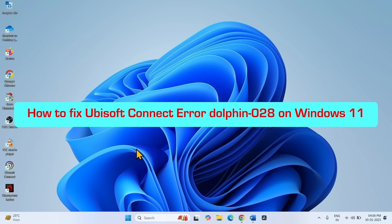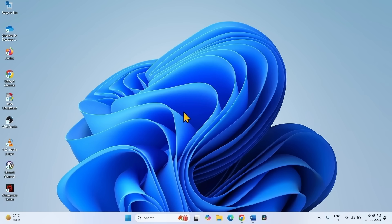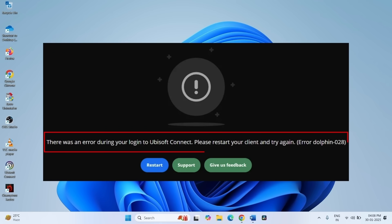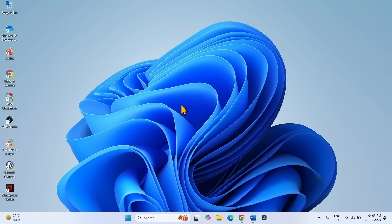How to fix Ubisoft Connect Error Dolphin 028 in Windows 11. Hello friends, when the error occurs, the full error message is: 'There was an error during your login to Ubisoft Connect. Please restart your client and try again. Error Dolphin 028.' The error appears during the login process. Follow the steps to fix it.